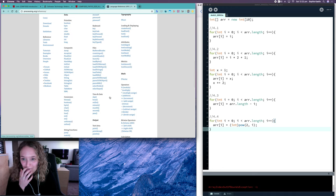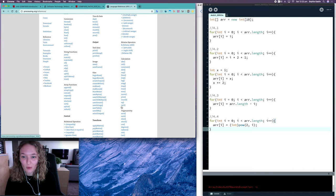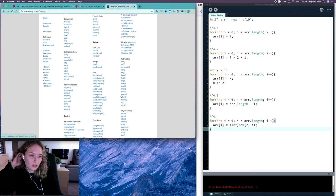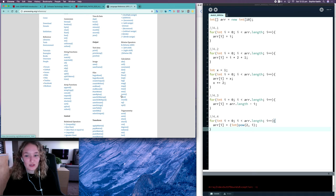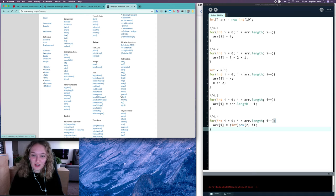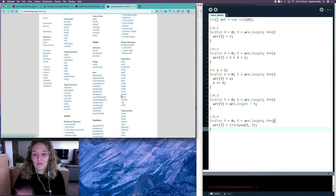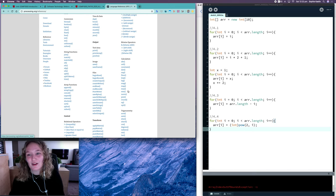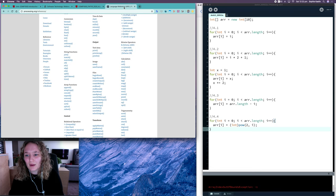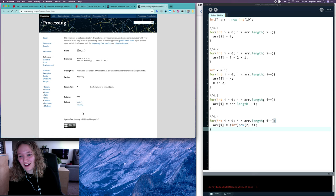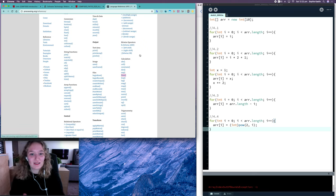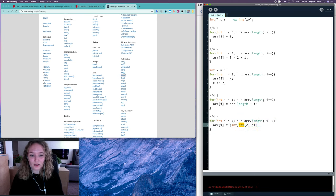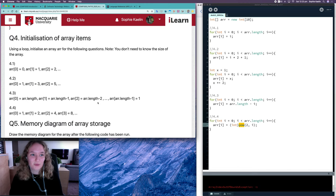There are lots of inbuilt math functions available at processing.org/reference. However, be careful using them in exams — if the question asks you to design a function yourself, such as one that takes the floor of a number, you should implement it yourself rather than just calling the inbuilt method. In this situation it's fine to use pow(), and I think that's the last question.